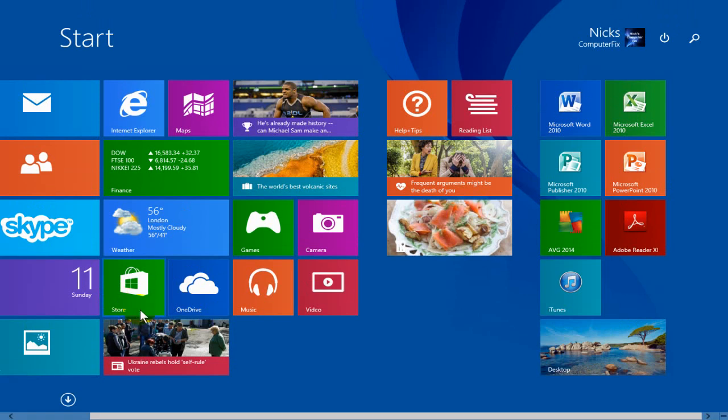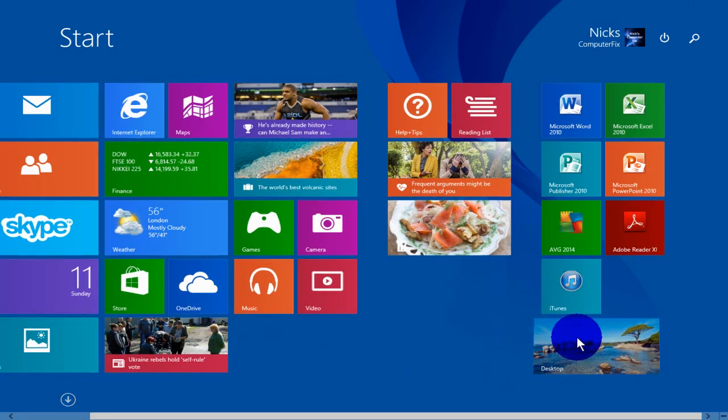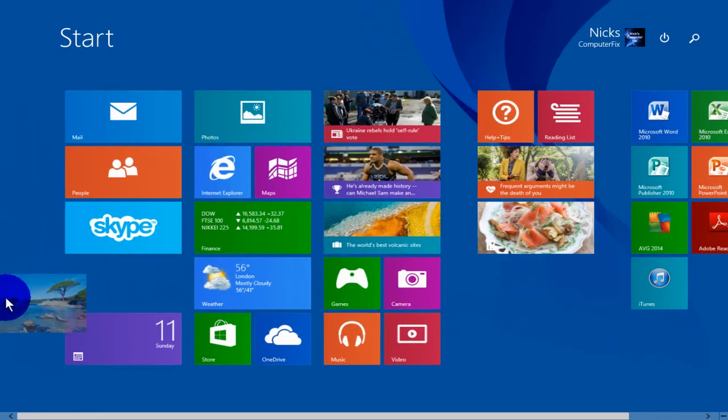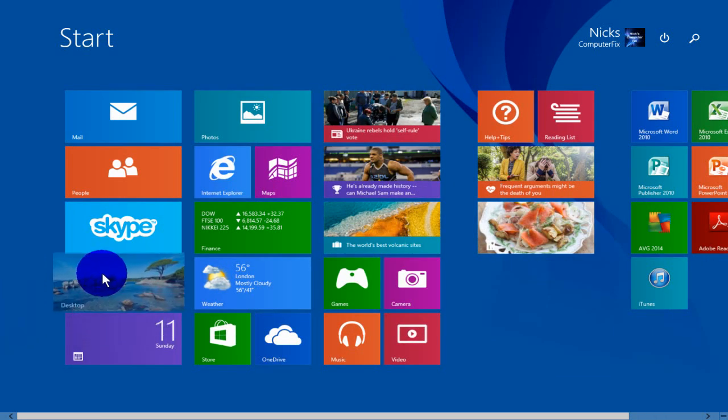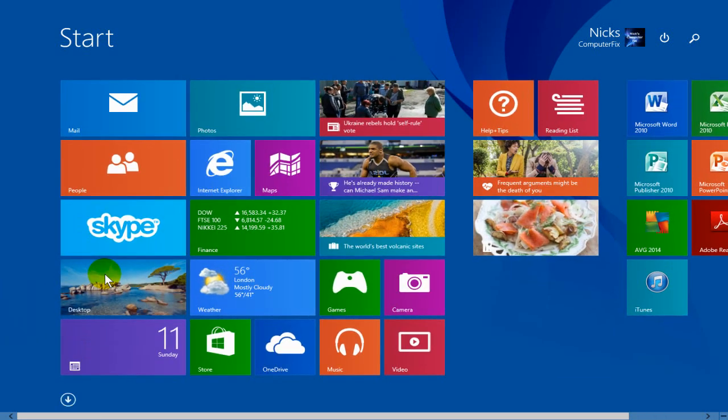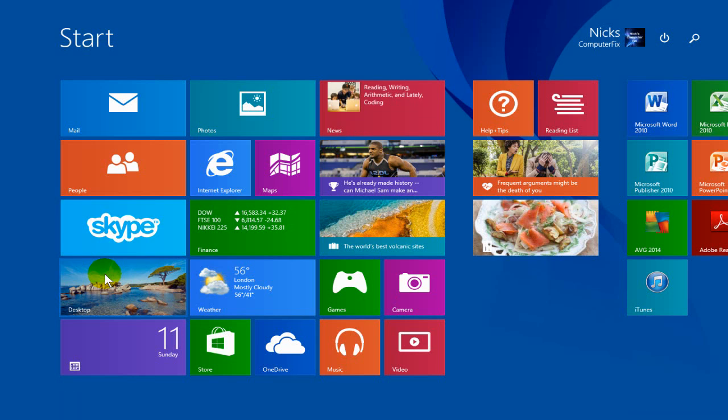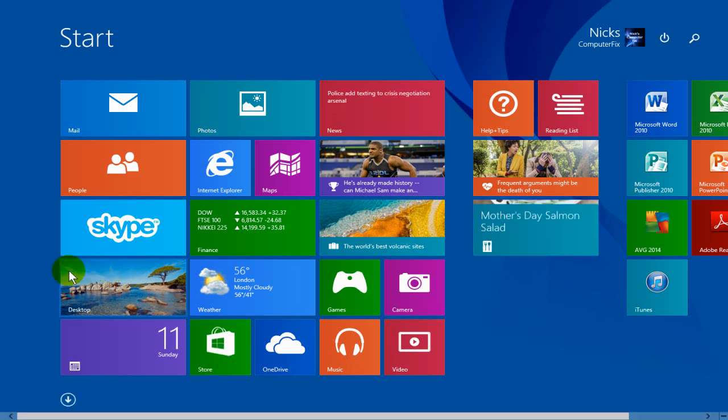That will put it back onto your start screen and then you can grab it and drag it and put it anywhere you want. You can put it back to the original location if you choose to. And this can be done with any of the apps on the start screen.